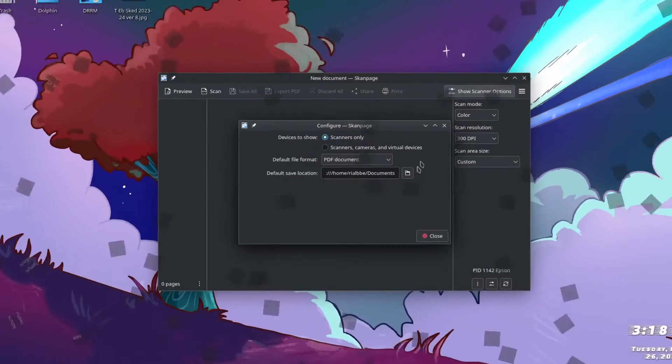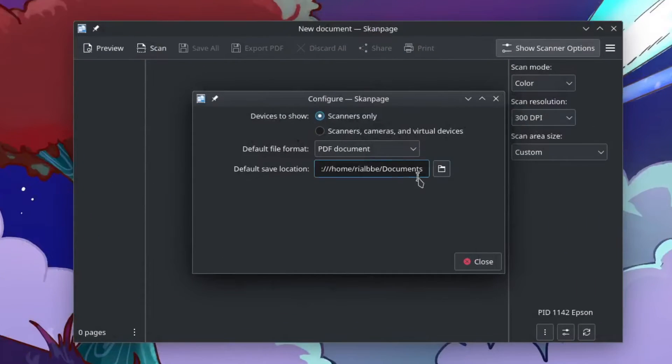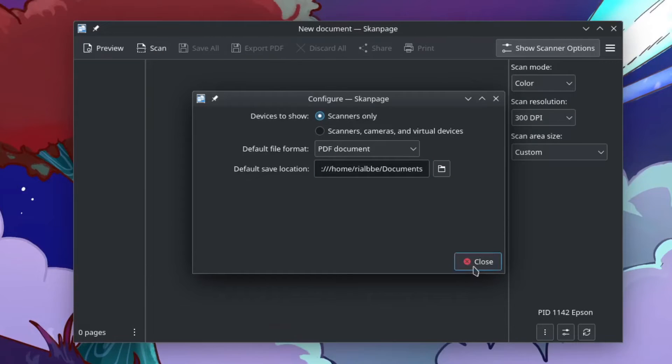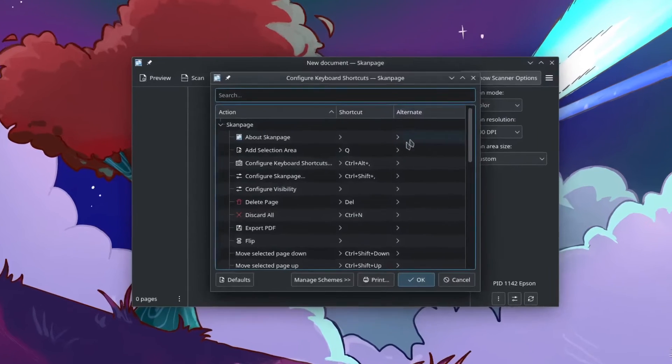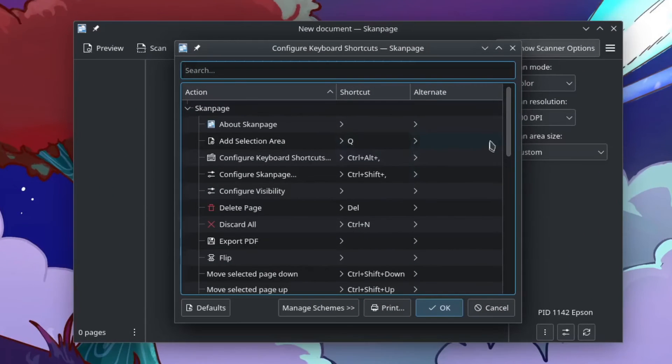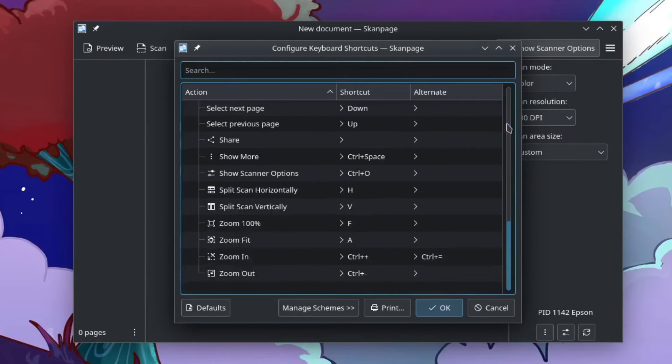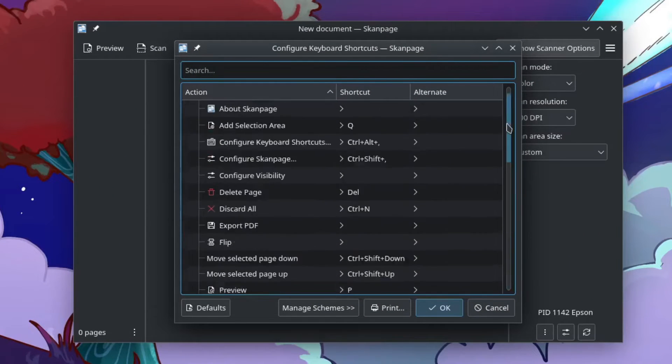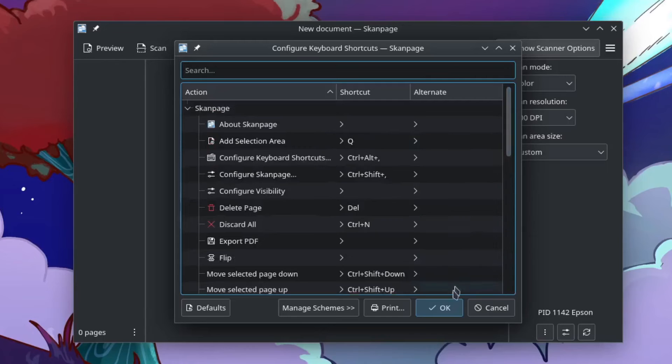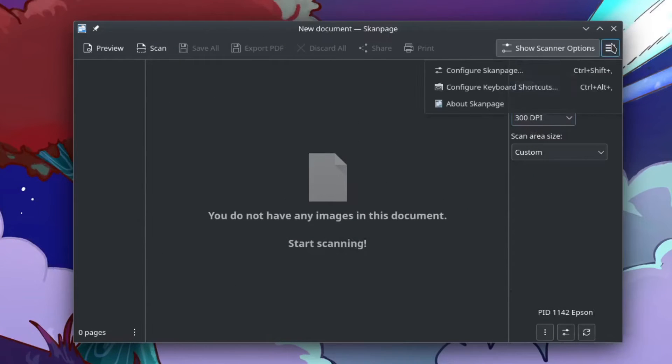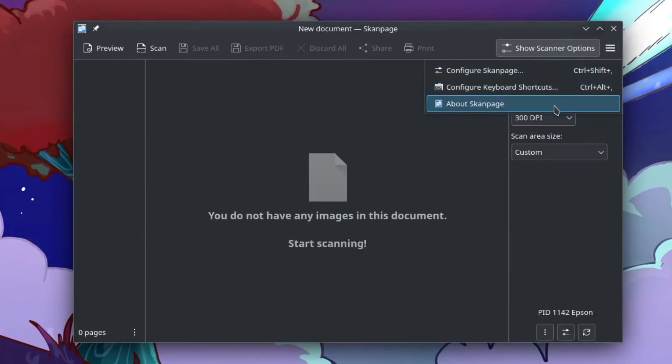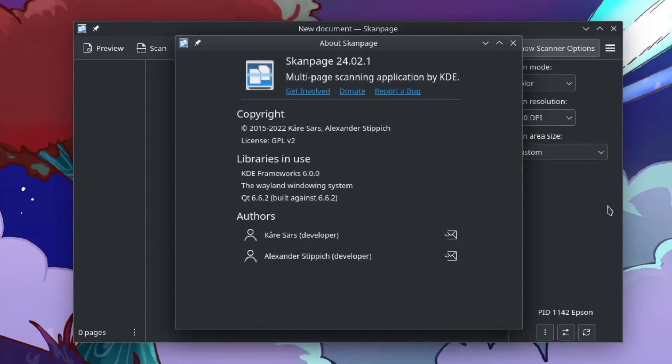How about the shortcuts? So you have all the shortcut keys right here. Try to look for that one for your shortcut keys.